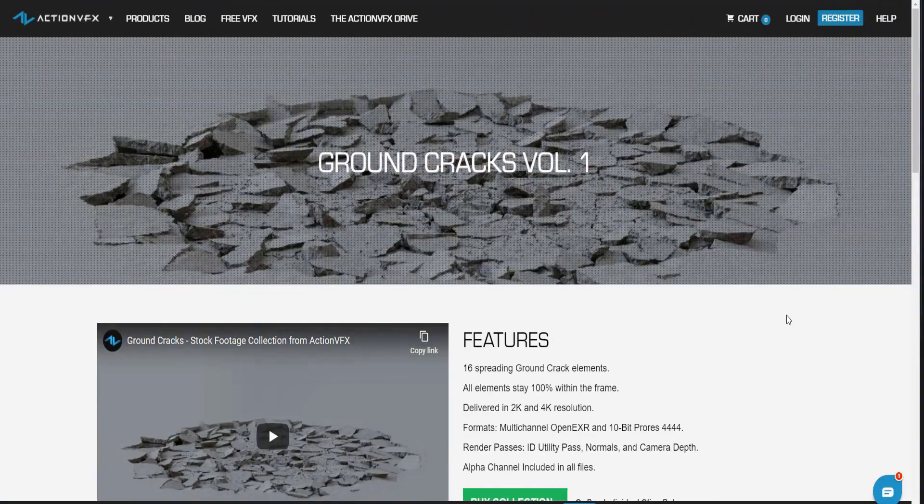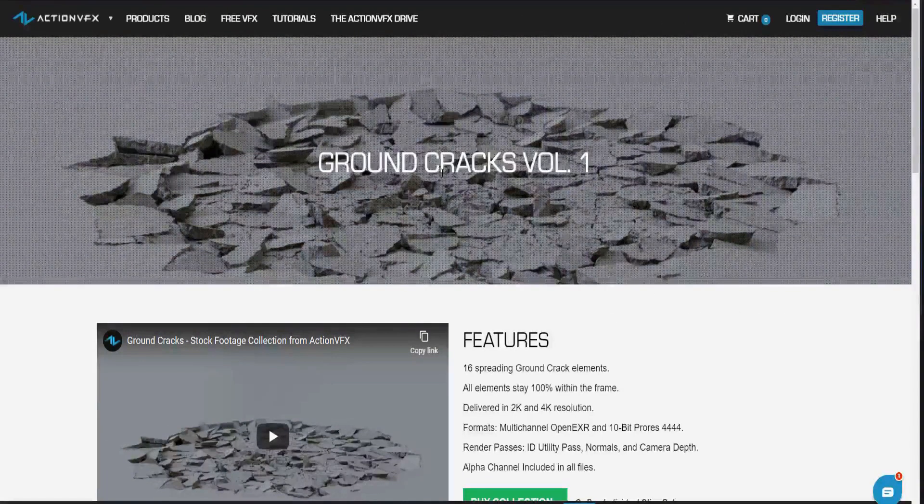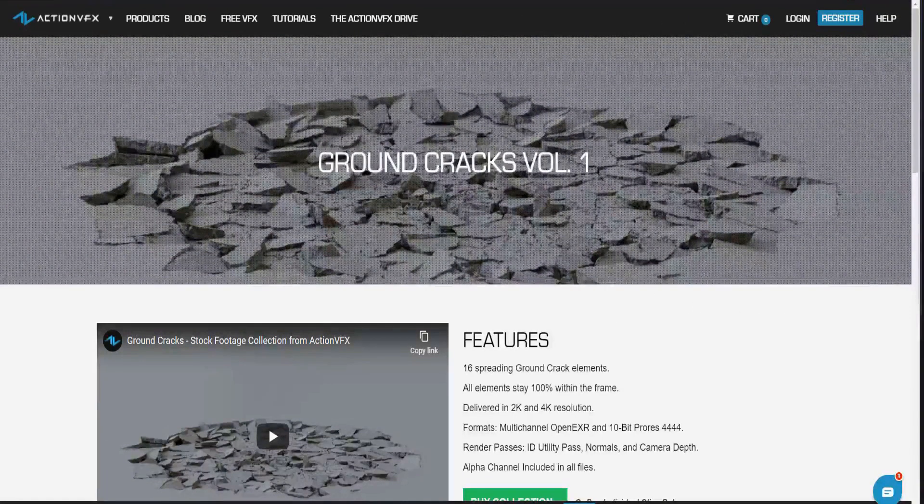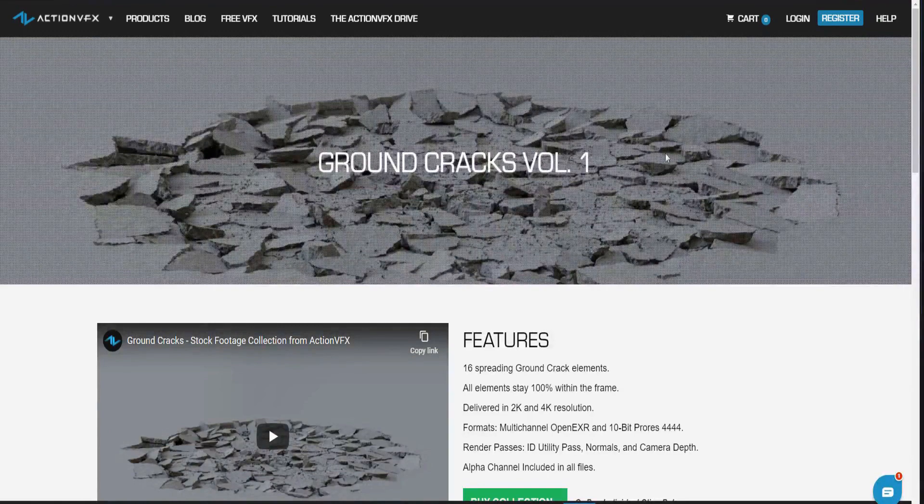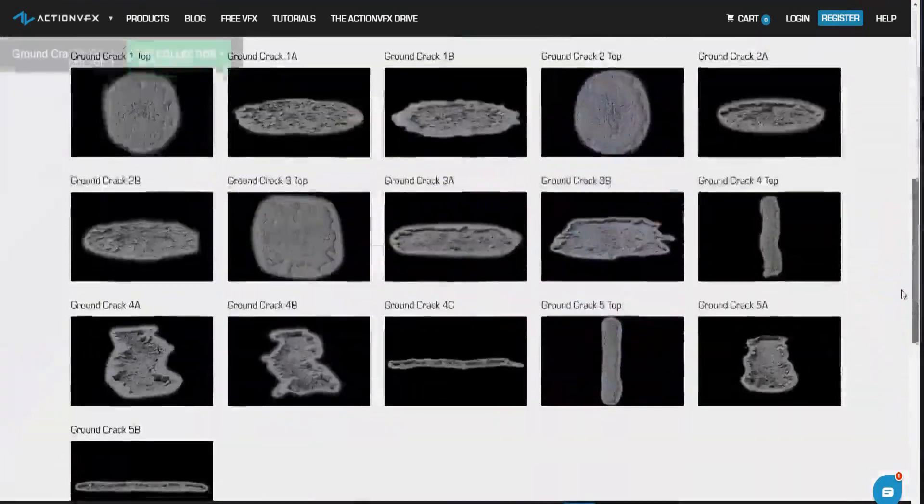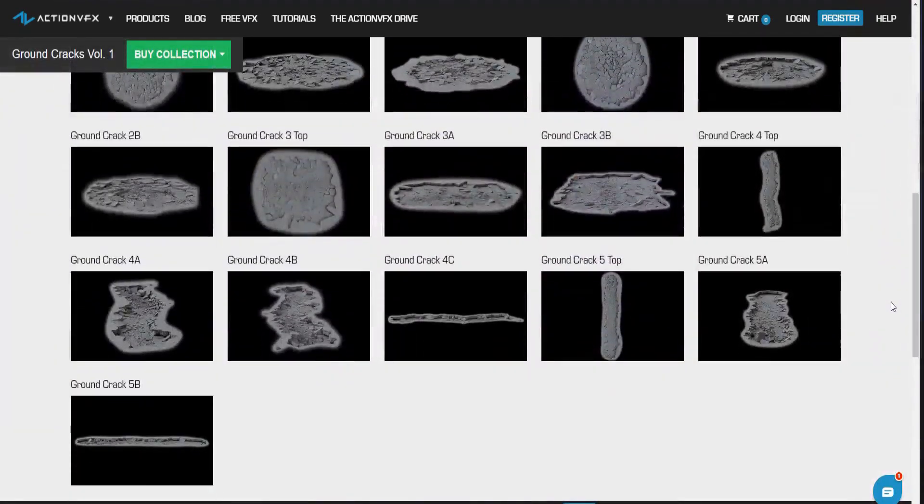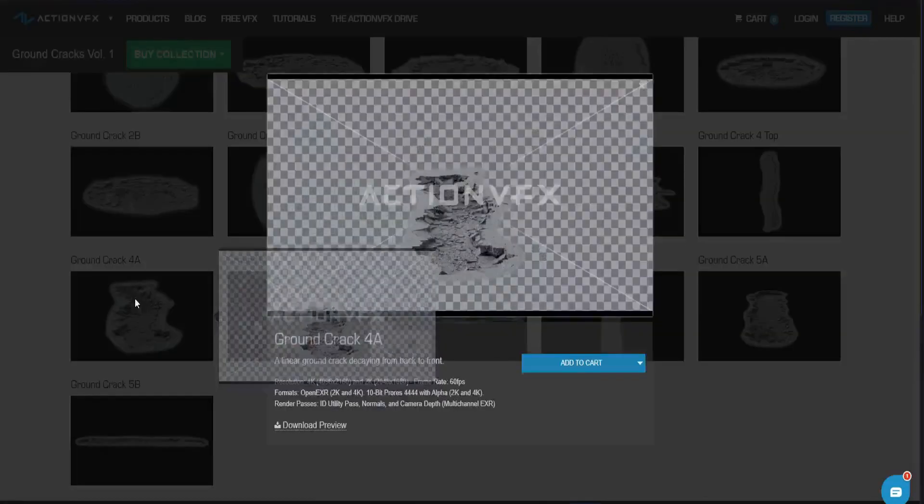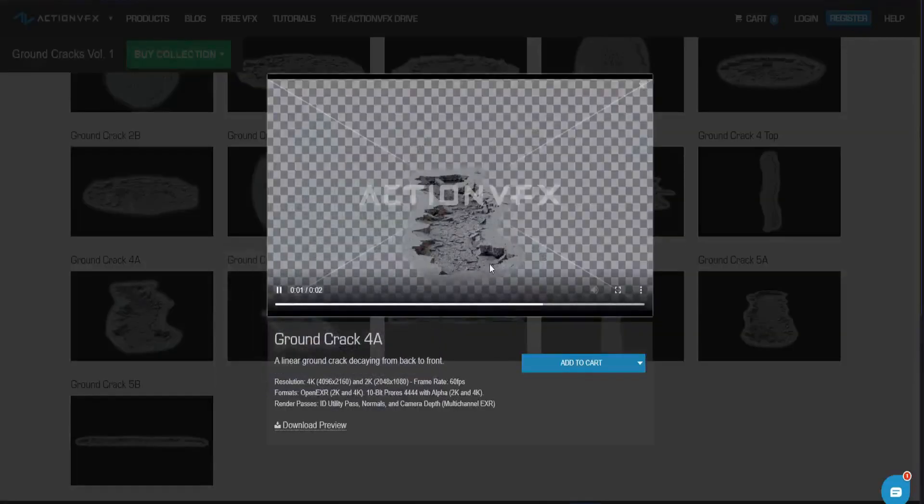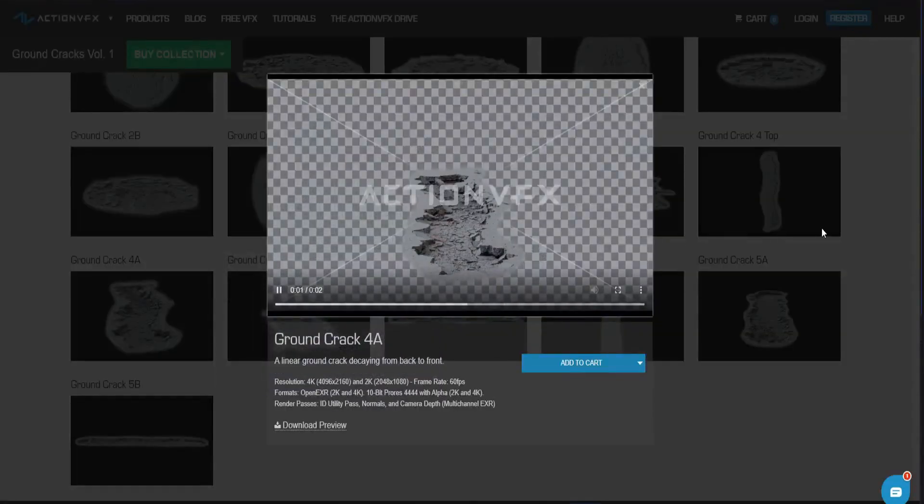So the stock footage asset that I will be using comes from ActionVFX's Ground Cracks Volume 1. If I scroll down here you can see Ground Crack 4A, and this will be the asset that I am using.